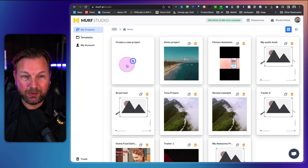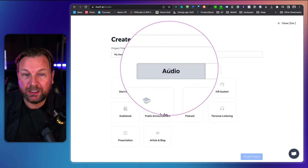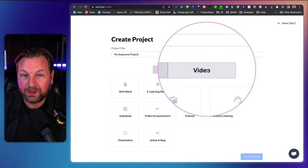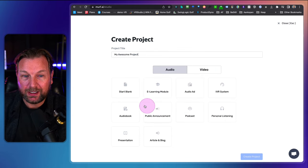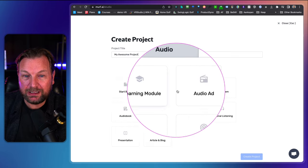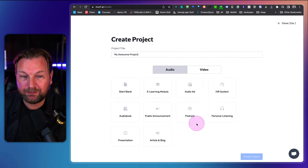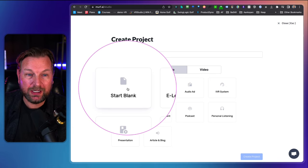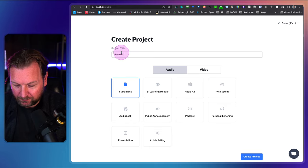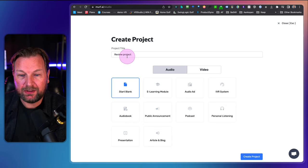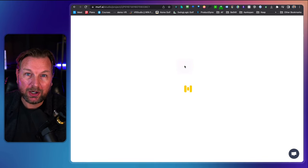Creating a project is really simple. You click the plus button and choose if you'd like to create an audio project or a video project — it doesn't matter which you click, you can still add video either way. Then you choose from options: e-learning module, audio ads, IVR system, personal listening, or start with a blank project. Let's call this 'my review project' and click create project.